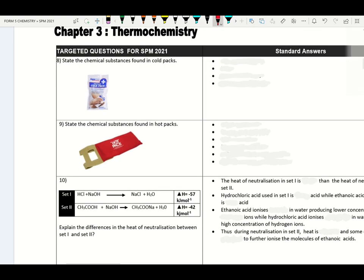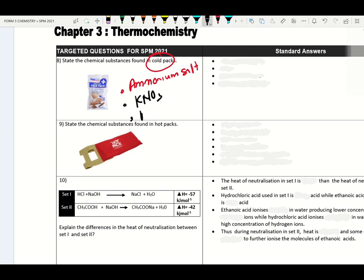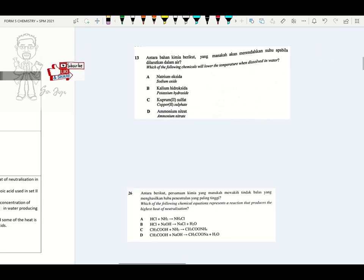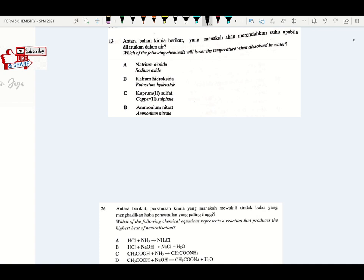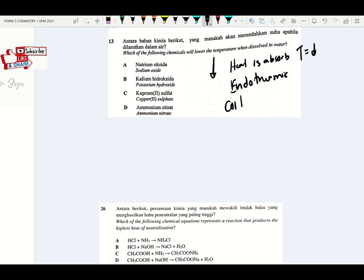State the example of chemical substance present in a cold pack — please remember ammonium salt and potassium nitrate. We can also take sodium thiosulfate. Which of the following chemicals will lower the temperature? Lowering temperature means heat is absorbed from the surrounding. When heat is absorbed, the surrounding temperature will drop — this is endothermic reaction, present in cold packs. Please remember ammonium salt — so the answer will be D.